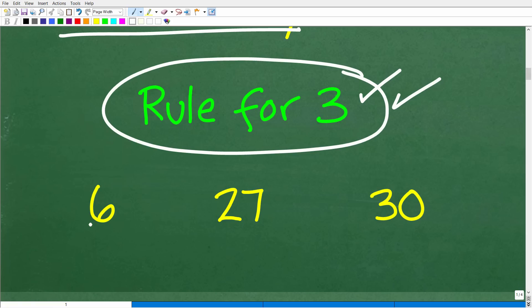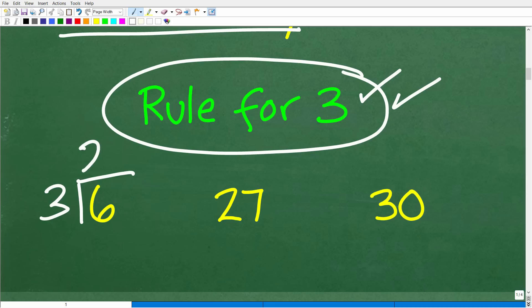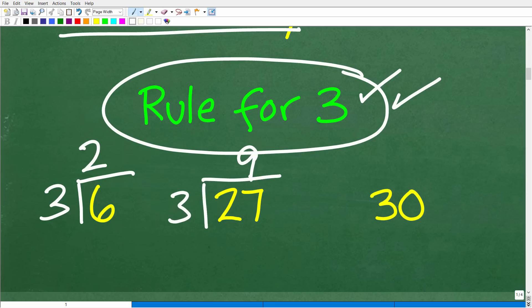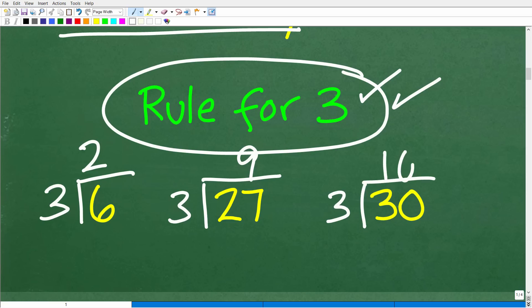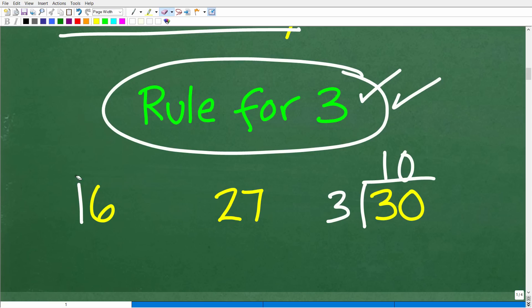For example, six — we can divide six by three without a remainder; the answer is two. Twenty-seven divided by three is nine, no remainder. And we can divide 30 by three; the answer is ten, no remainder. So when you don't have a remainder, that is what divisibility is all about — that number is divisible by that number.